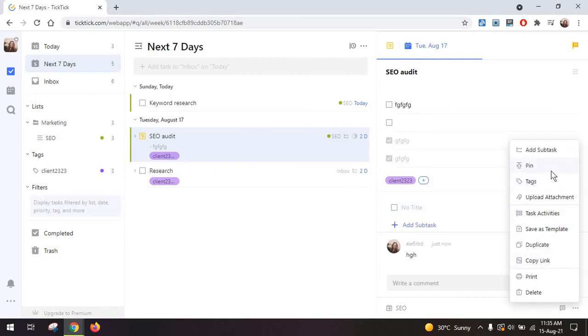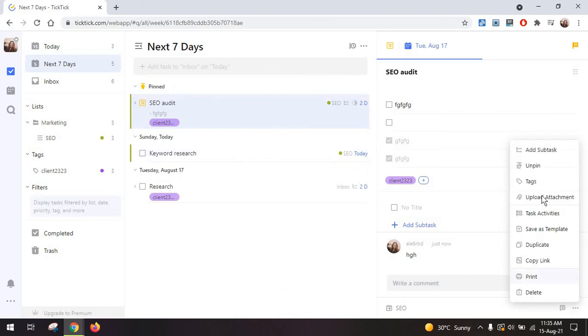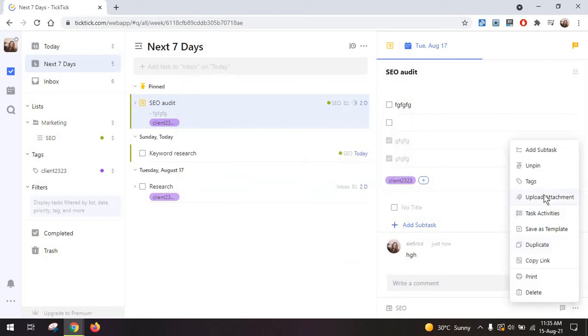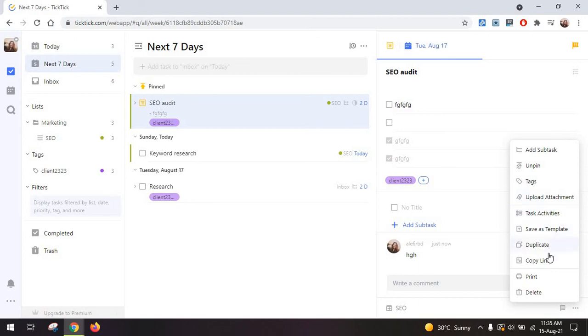Then you have the option to pin to prioritize and highlight a task, some tags, uploads, task activities—a paid feature which is essentially an activity log that lets you see who's changed something on a task and who's working on it.